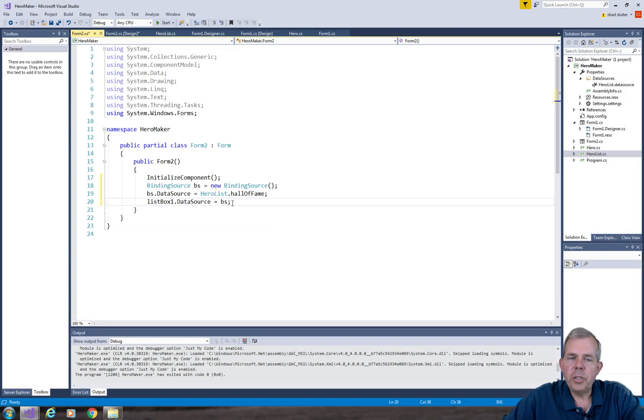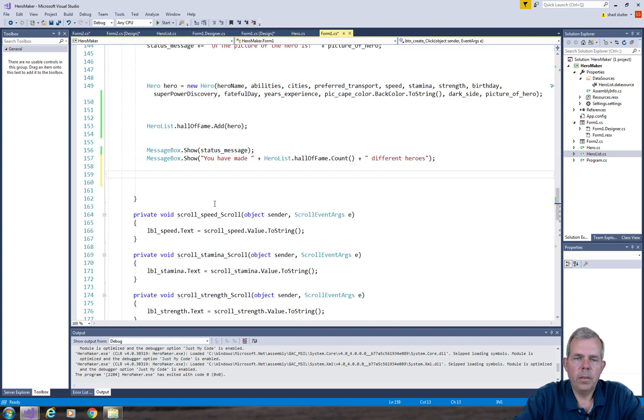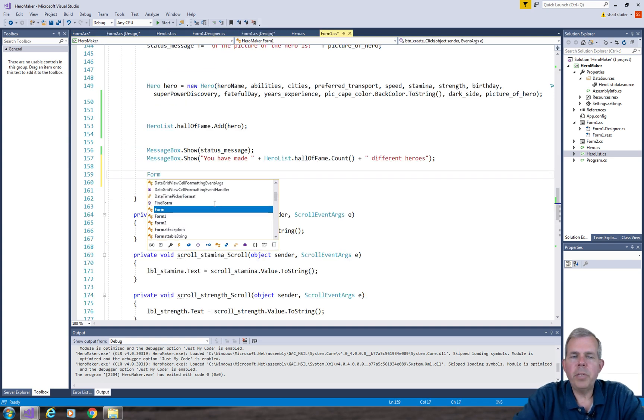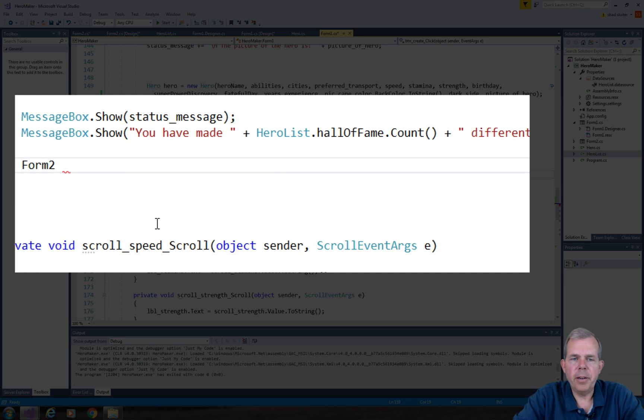So we need to show this form. Let's go back into our form 1 code. So to make form 2 show up, we have to create a reference to it in our code.